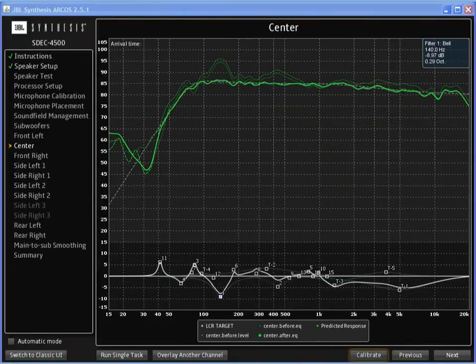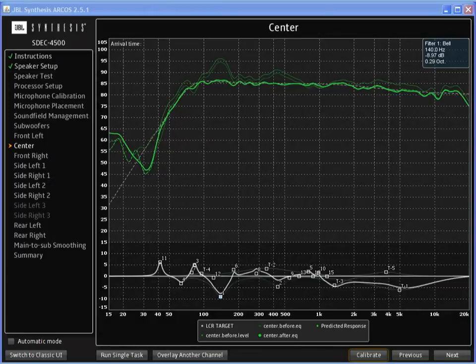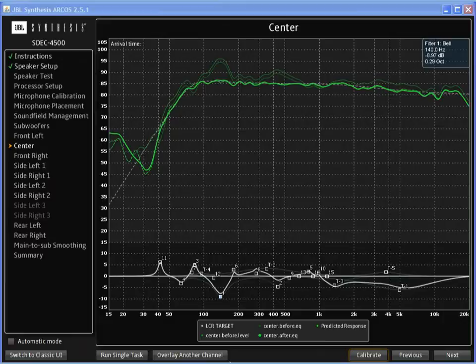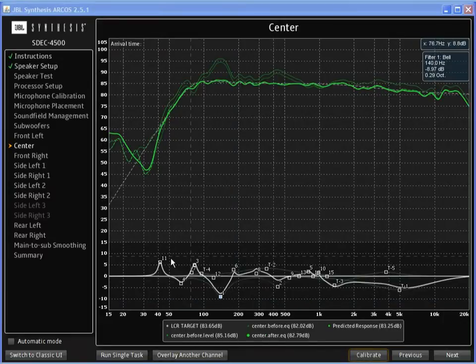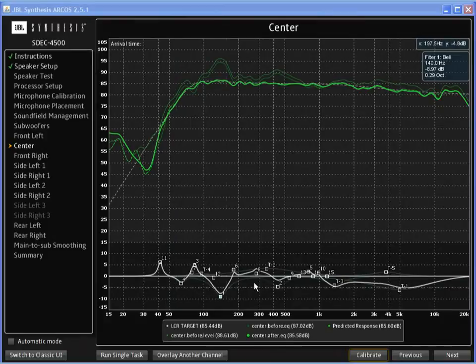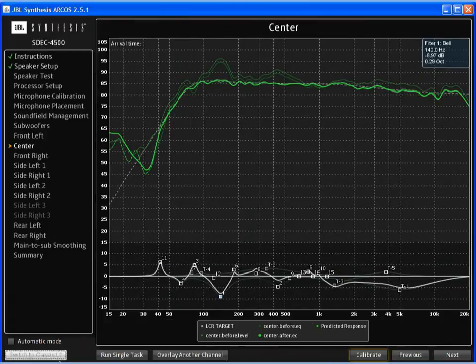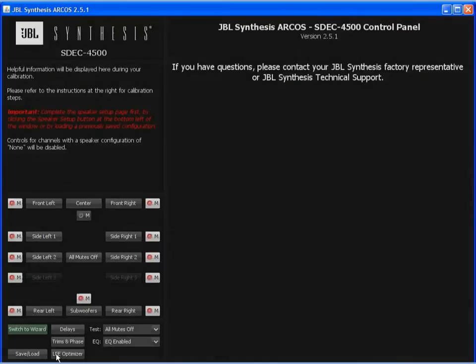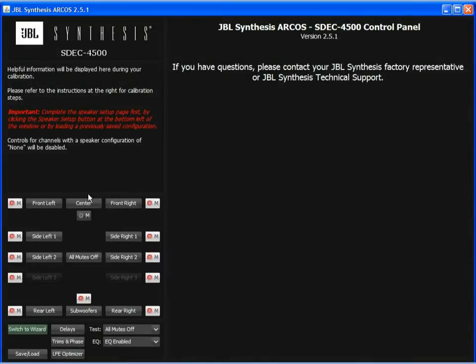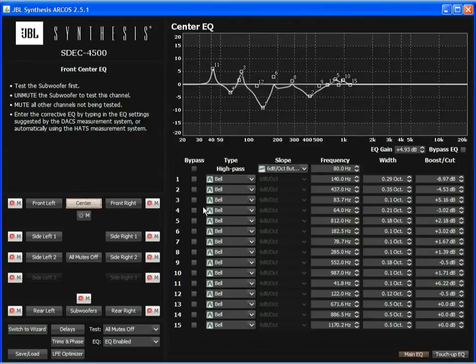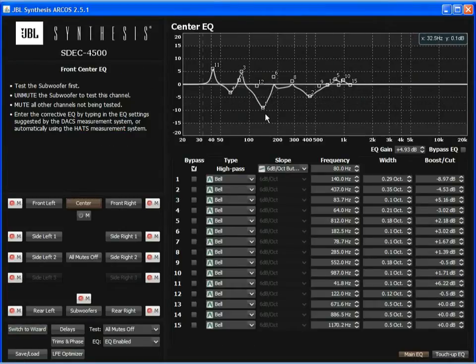Another way that you can adjust settings is through the use of the Classic UI. The Classic UI gives us the same information but with more detail because it is not going to show us the measurements. You can see the EQ curve down here. If I switch to Classic UI, I select the center channel.